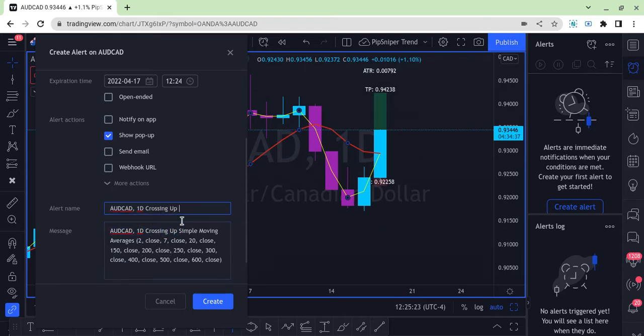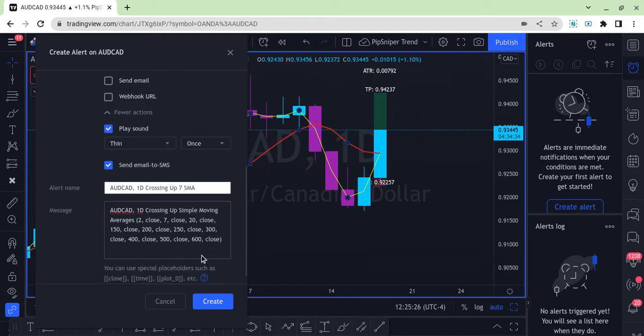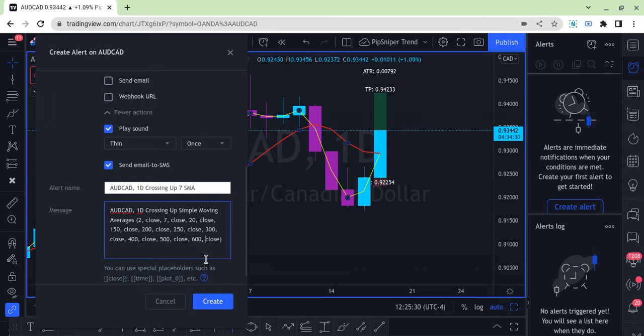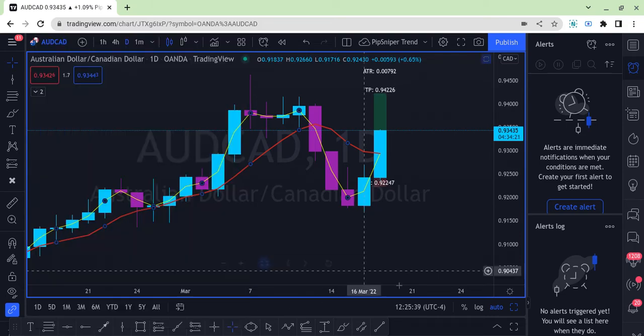Here I'm going to say AUD crossing up the seven simple moving average. As you can see, I tried to do this earlier and it didn't save, so I'm doing it all over again. Because it's actually doing it right now, we should get a pop-up.